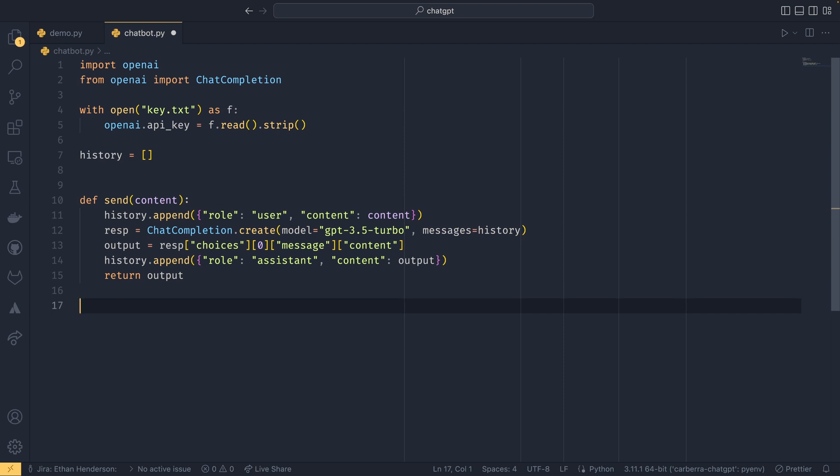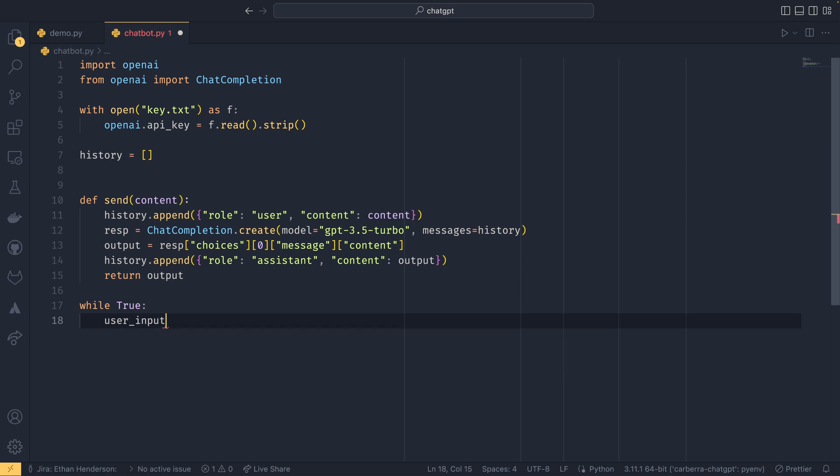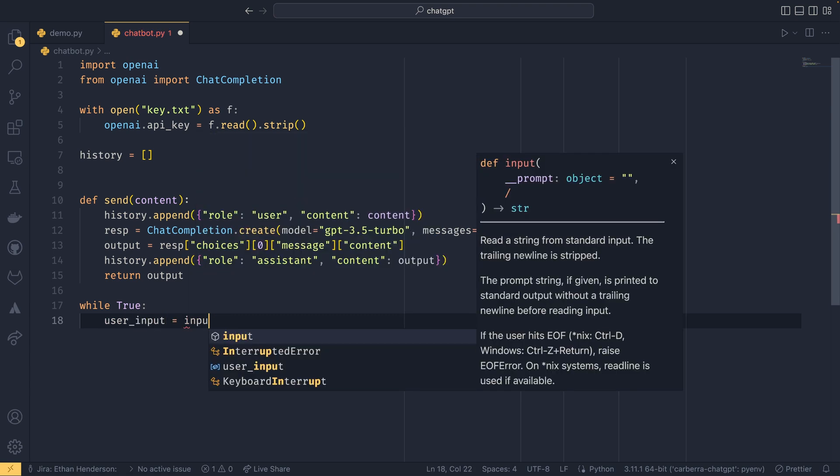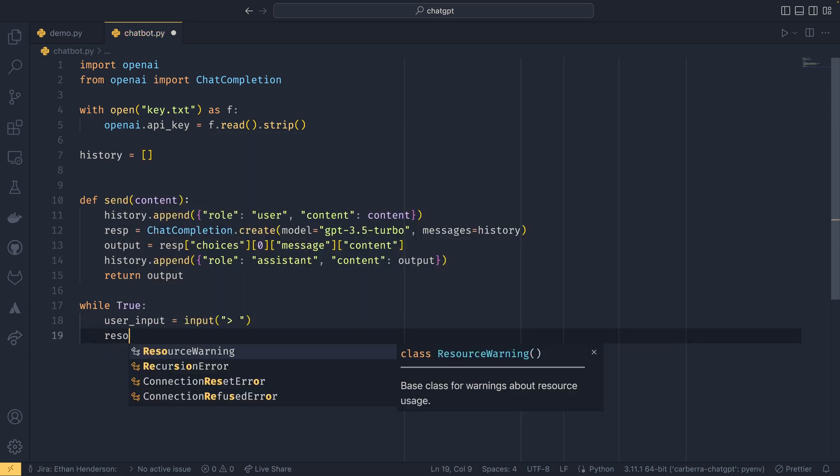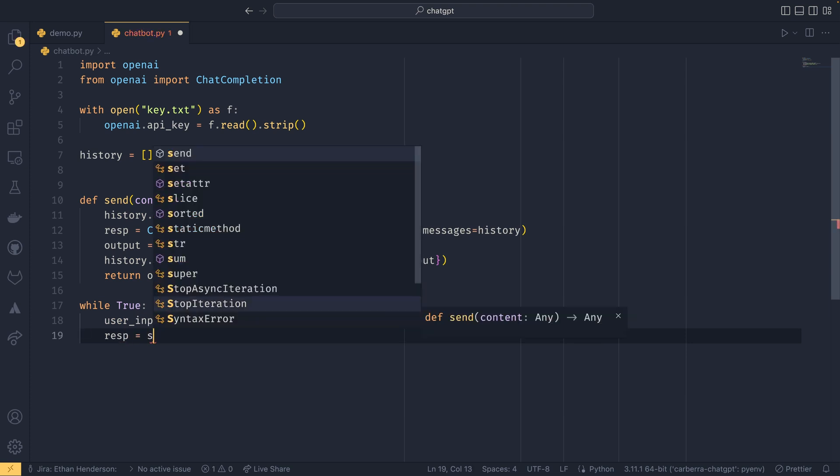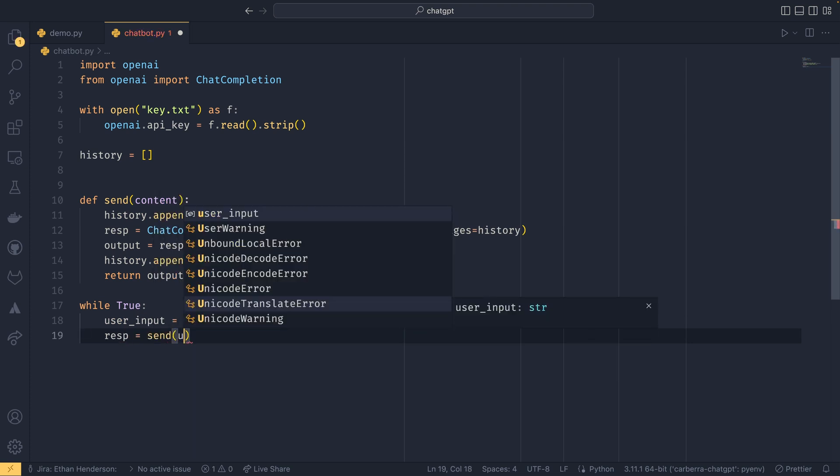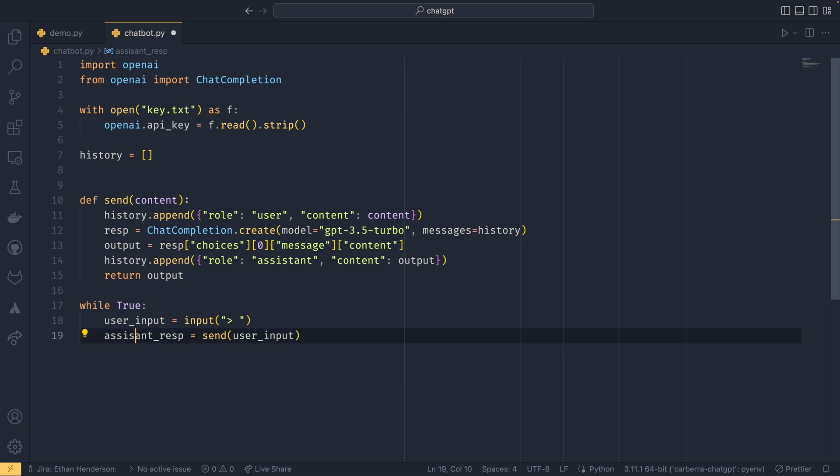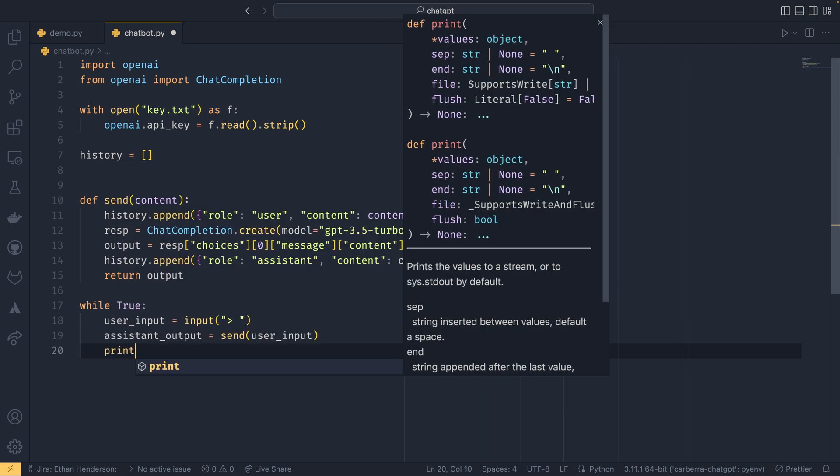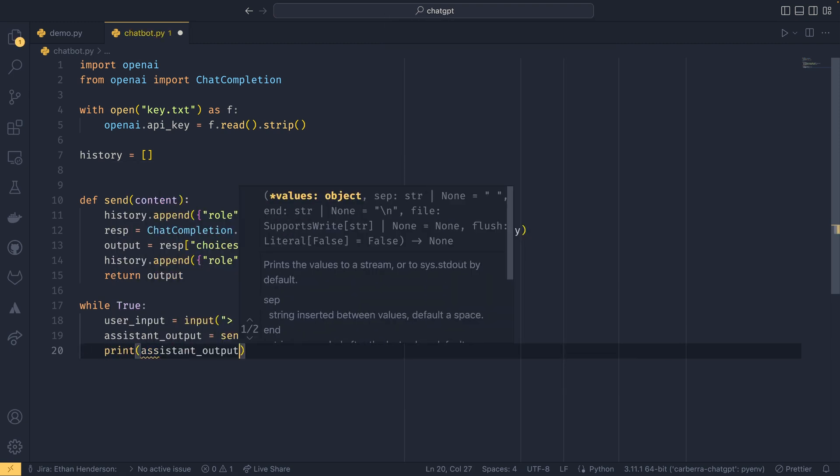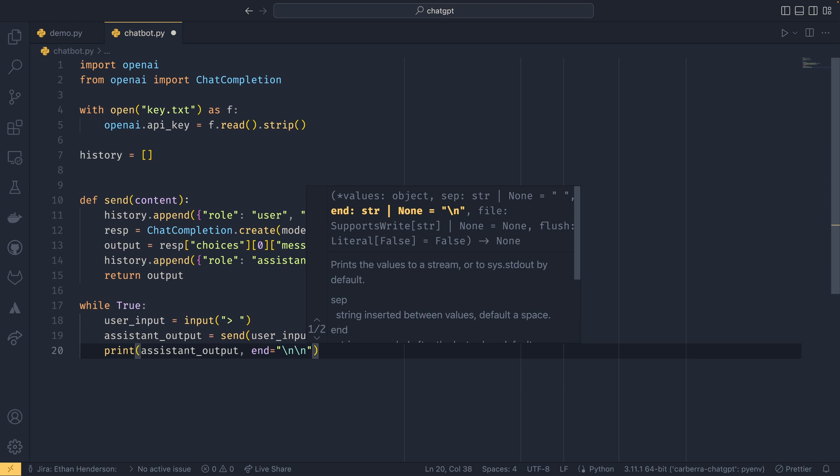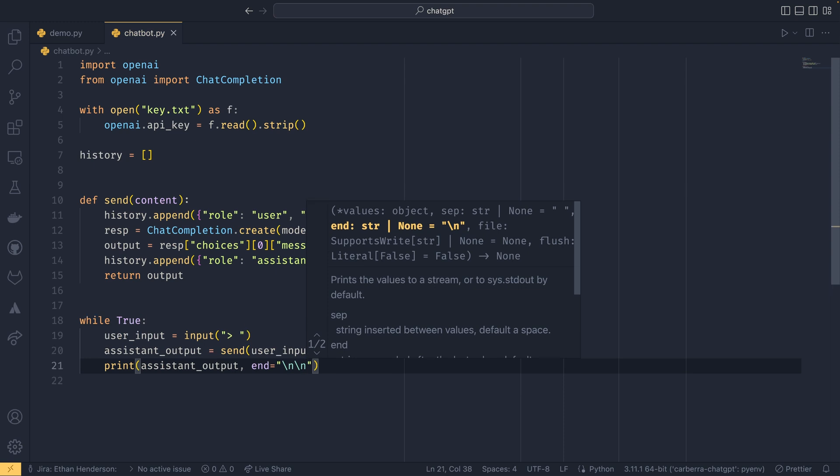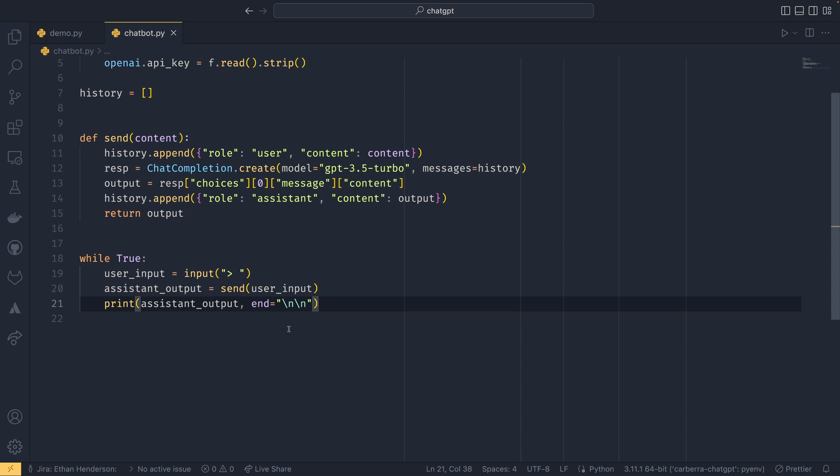So simply beyond that, you can do while True, user_input equals input, and then just have it like that. And we can have our response equals send user_input. I guess we can do assistant—maybe like some assistant_output would be a better variable name to use. And then we can print our assistant_output to the terminal. And you'll see why I'm doing this when we actually launch it, but we're going to end with two newline characters rather than just one.